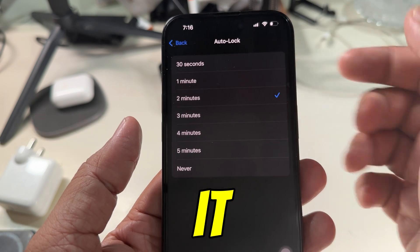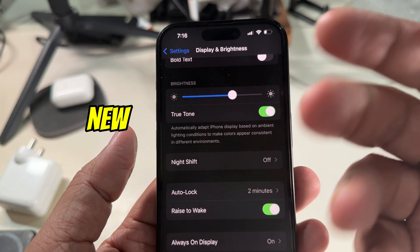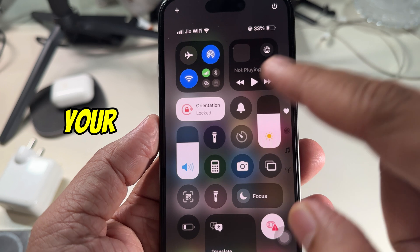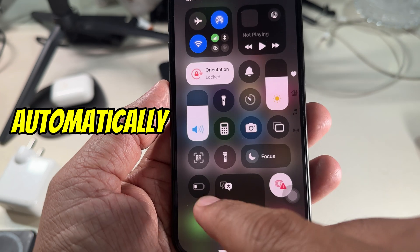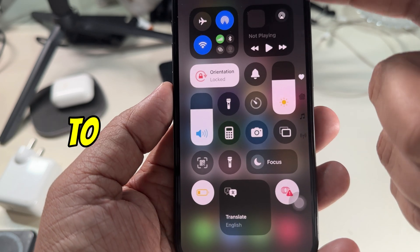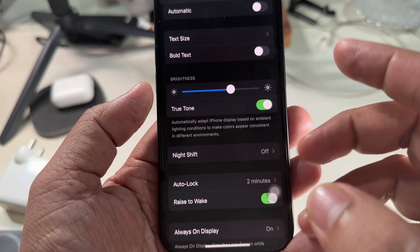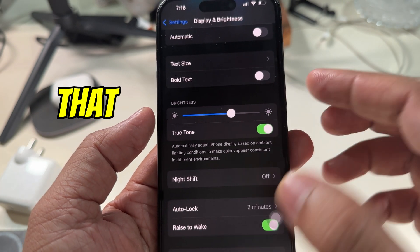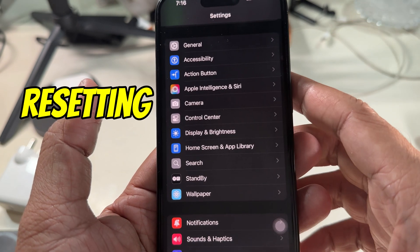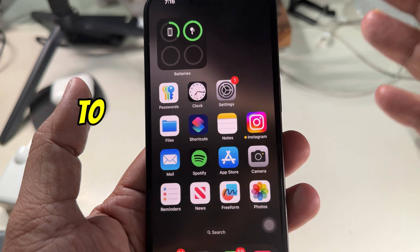Once selected, the setting is saved automatically. Your iPhone will now follow the new screen timeout period. If you ever enable Low Power Mode, your iPhone will automatically set the timeout to 30 seconds to save battery, even if you have chosen a longer period — so keep that in mind when you notice the timeout resetting.